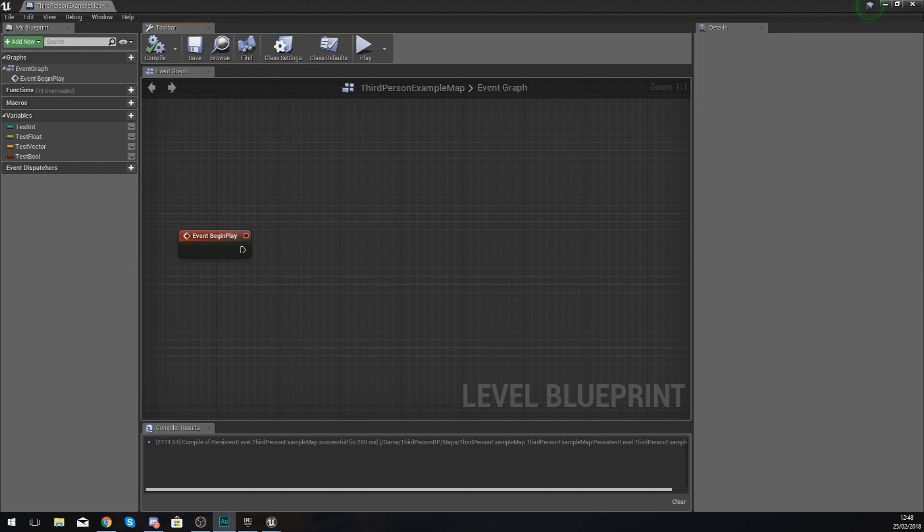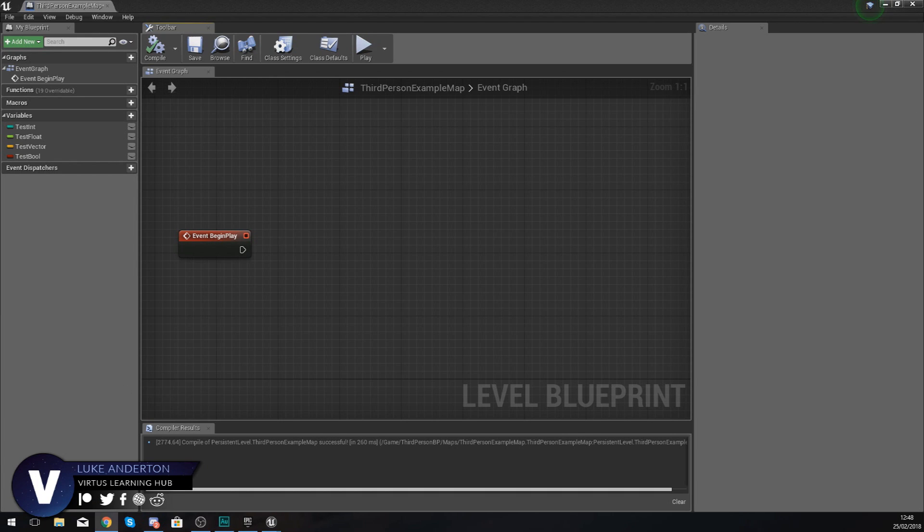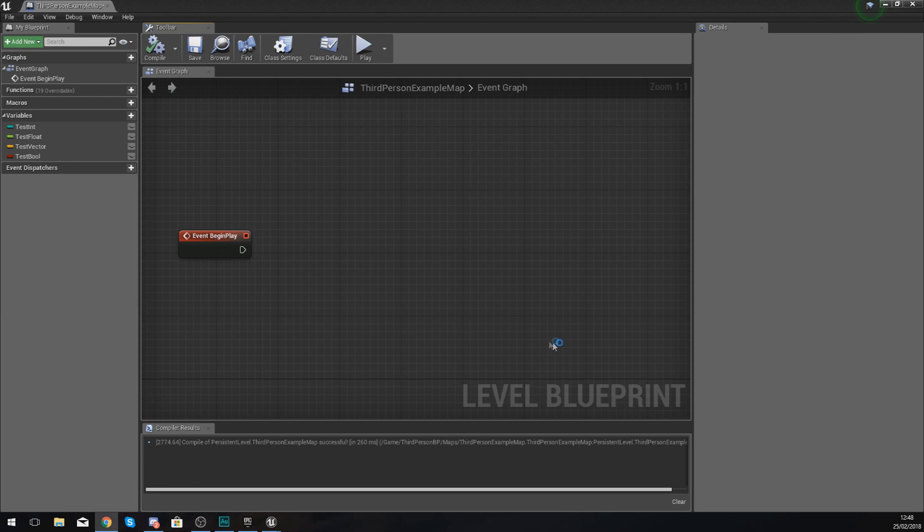Good afternoon ladies and gentlemen, your boy Vertus here. Welcome back to my Unreal Engine 4 Advanced Blueprint Tutorial series. In today's video, we are going to be introducing you to loops inside of Unreal Engine blueprints.